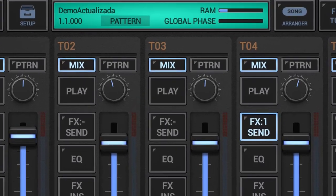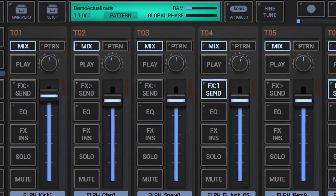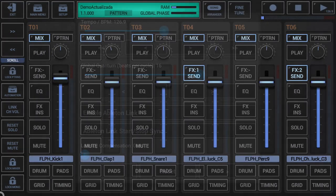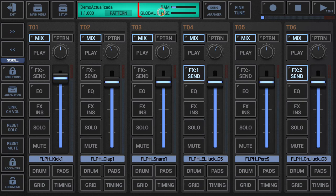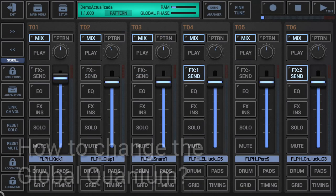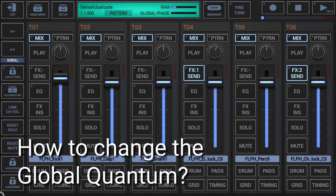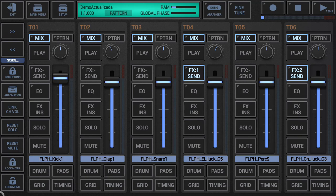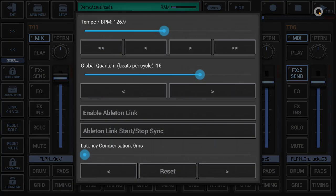To show the global sequencer settings, either short-click the red marked areas in the project information display, or long press the play button. The global quantum can be changed in these same global sequencer settings. The global quantum is set in beats per cycle and can have one of several available values.